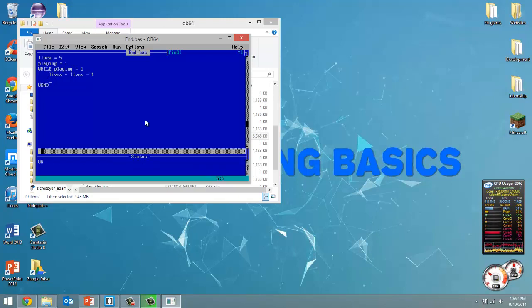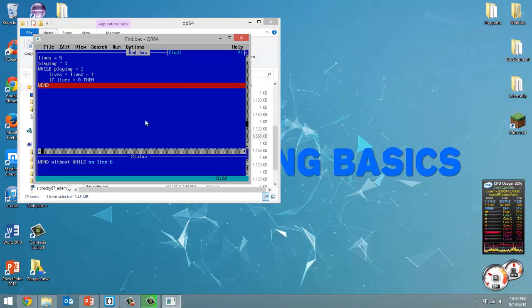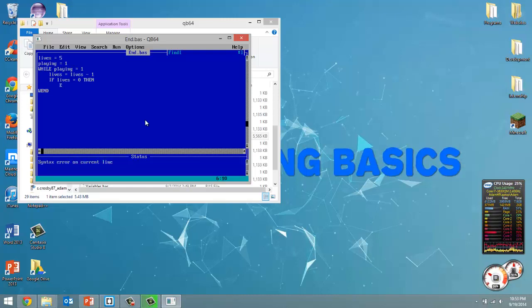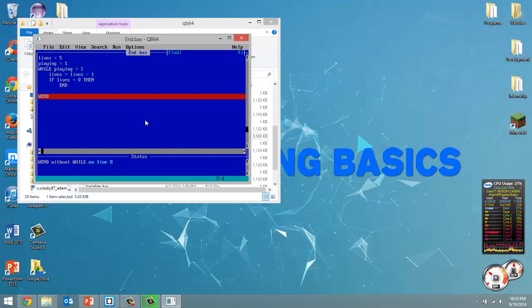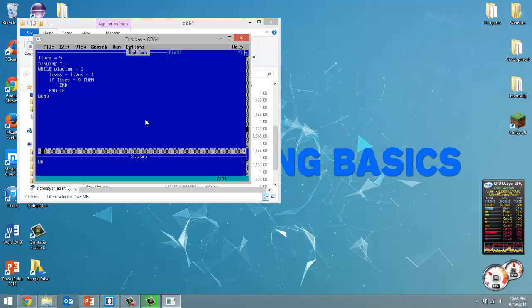But then we're going to have an if statement. So if lives equals 0, well then we want to end our program. So that's how we're going to do it. Oops, forgot to put a space in the if. So there we go. That's how we're going to do it.